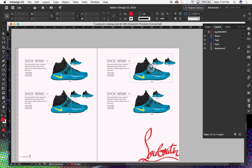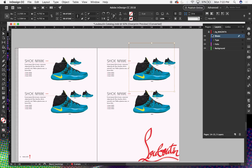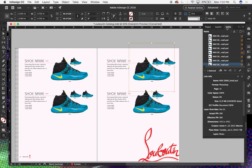I know that it is high res, just based on the fact that I can click on it and go to my Links panel and see that my actual pixels per inch and effective pixels per inch are both 300, and it's a CMYK document.